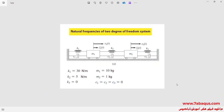In this illustration, we intend to obtain the natural frequencies of a 2 degrees of freedom system using the Abaqus software and the Mechanical Vibrations book. In this problem, M1 is equal to 10 kg, M2 is 1 kg, K1 is 30 N per meter, K2 is 5 N per meter, and K3 is equal to 0. C1, C2, and C3 dampers are all equal to 0, meaning there is no damper in the system. This system only includes mass and spring.